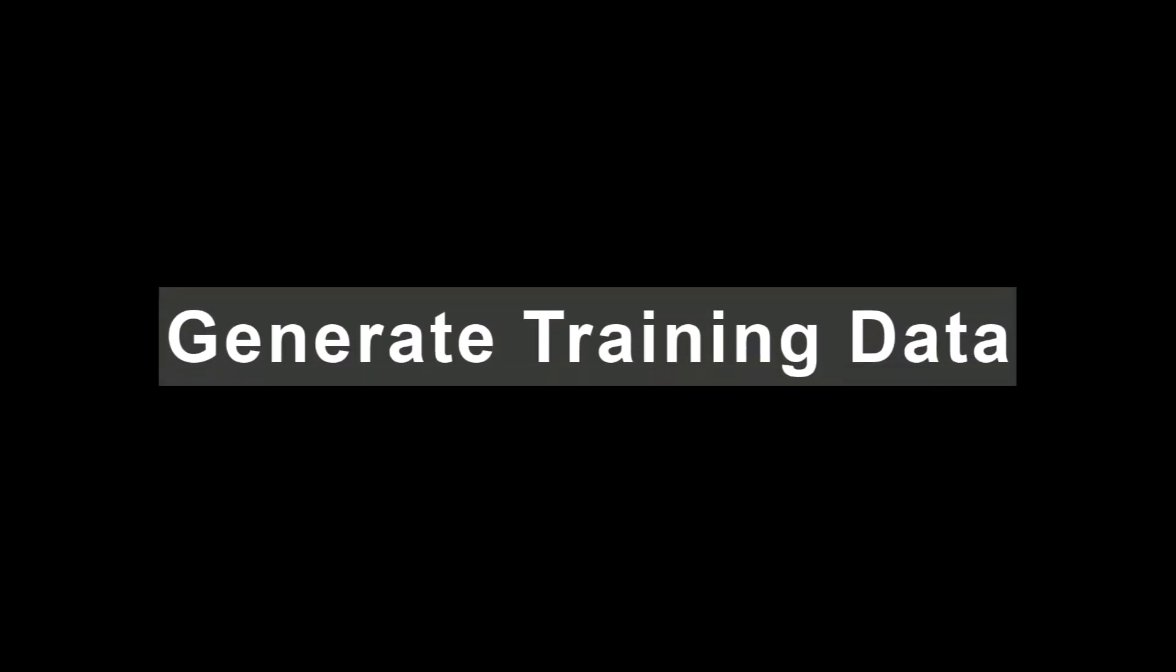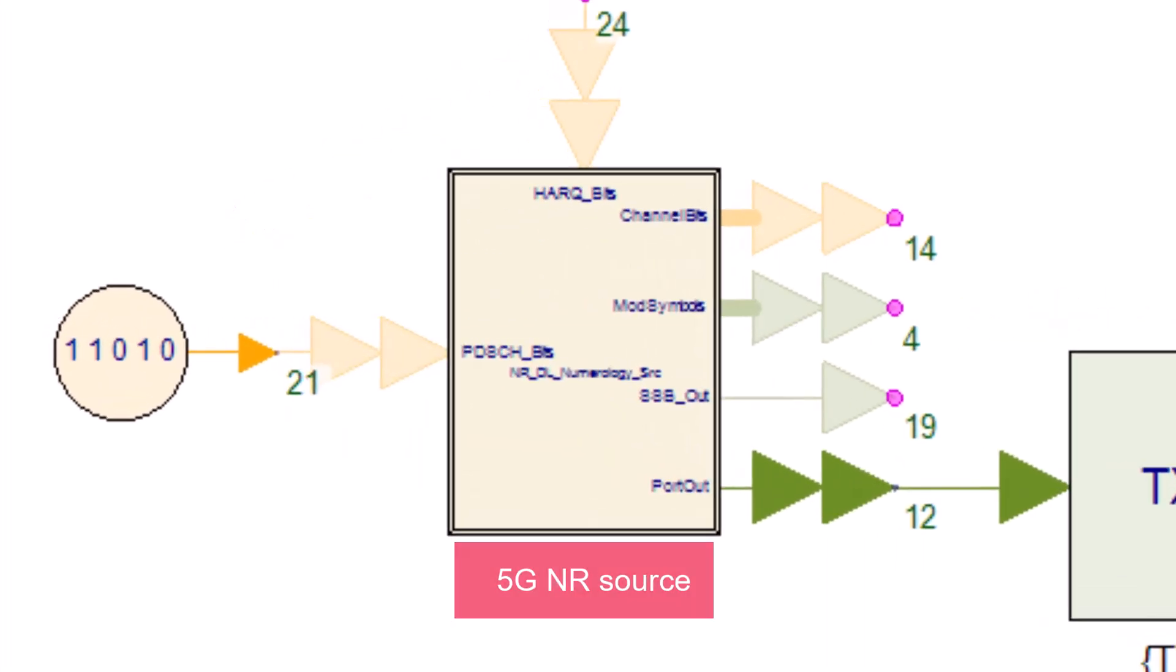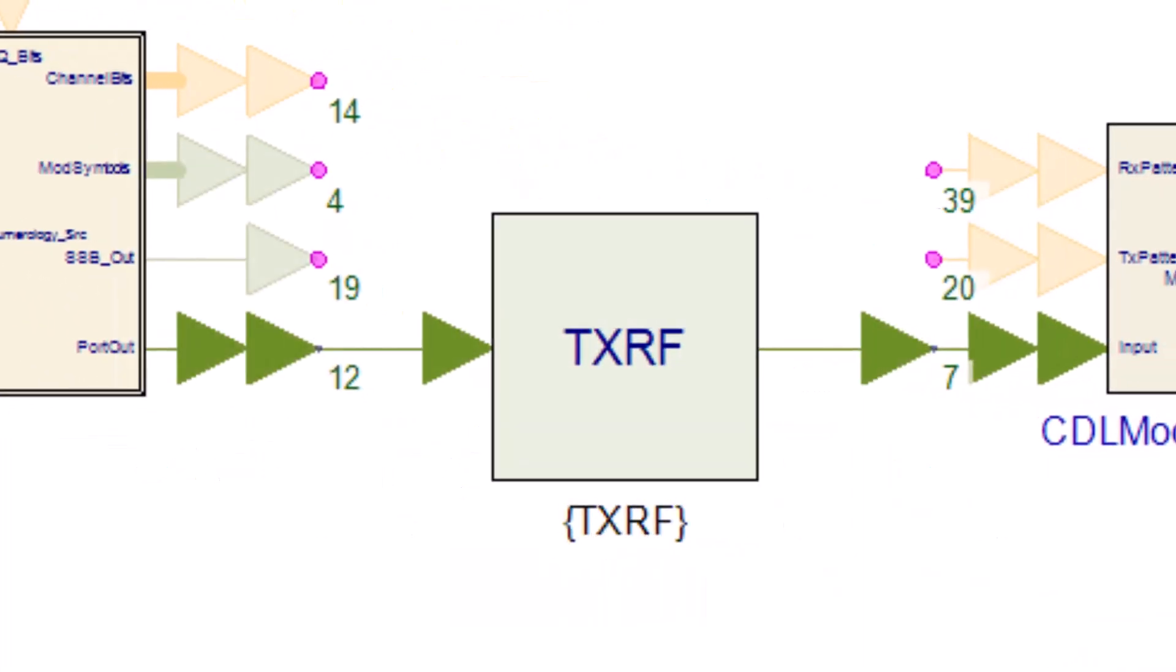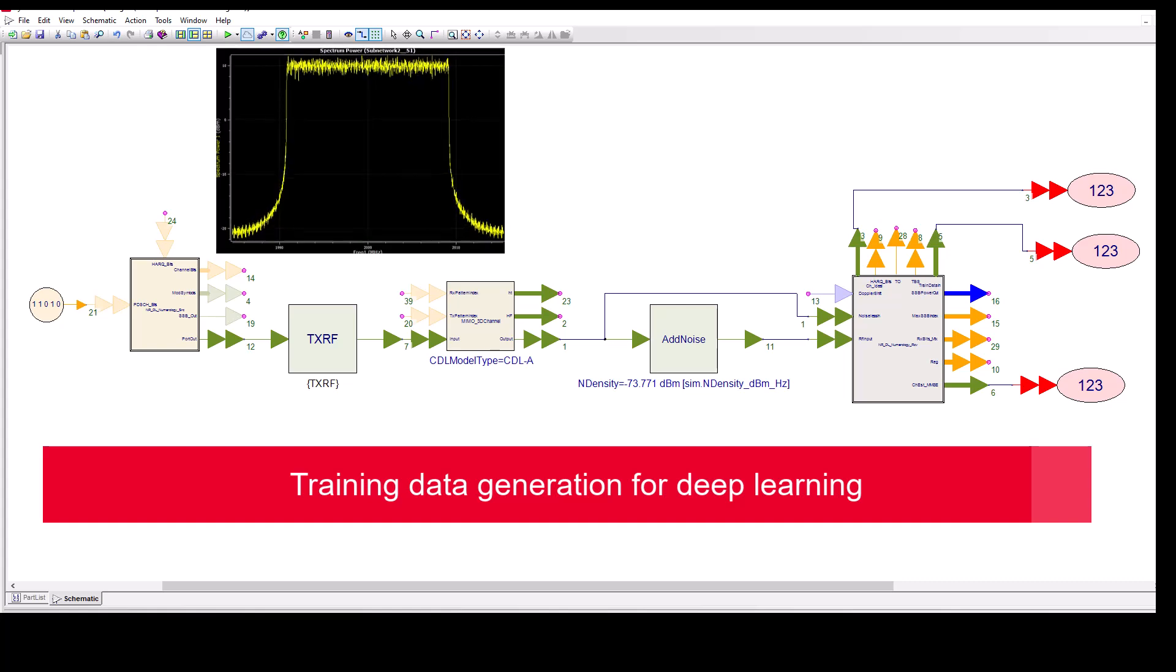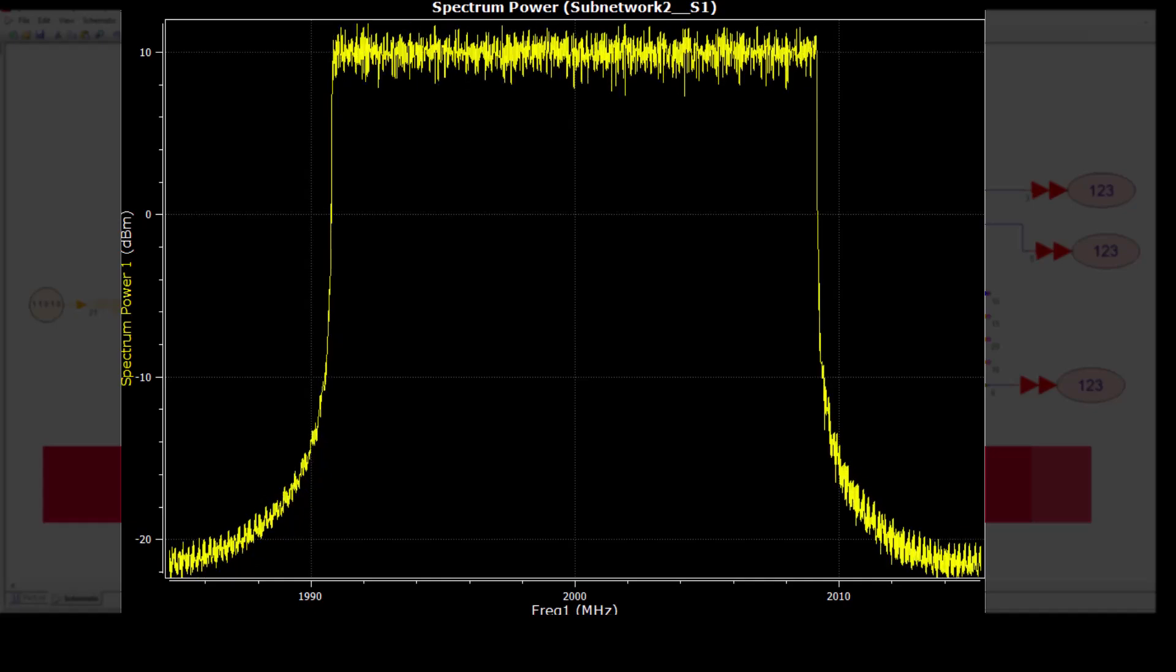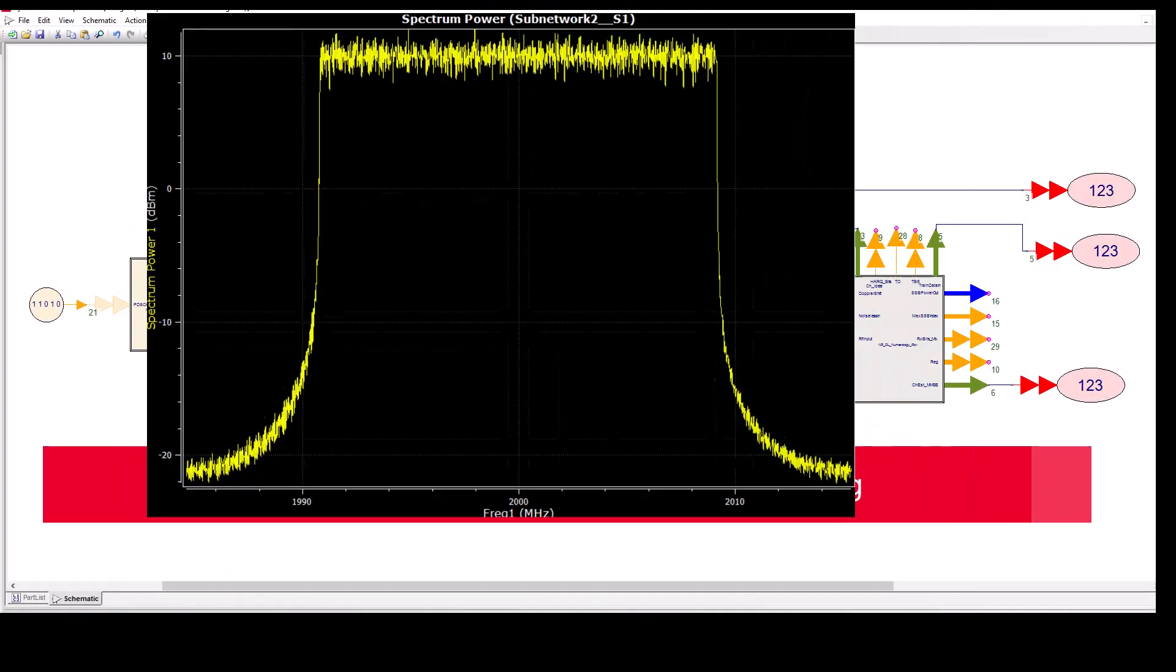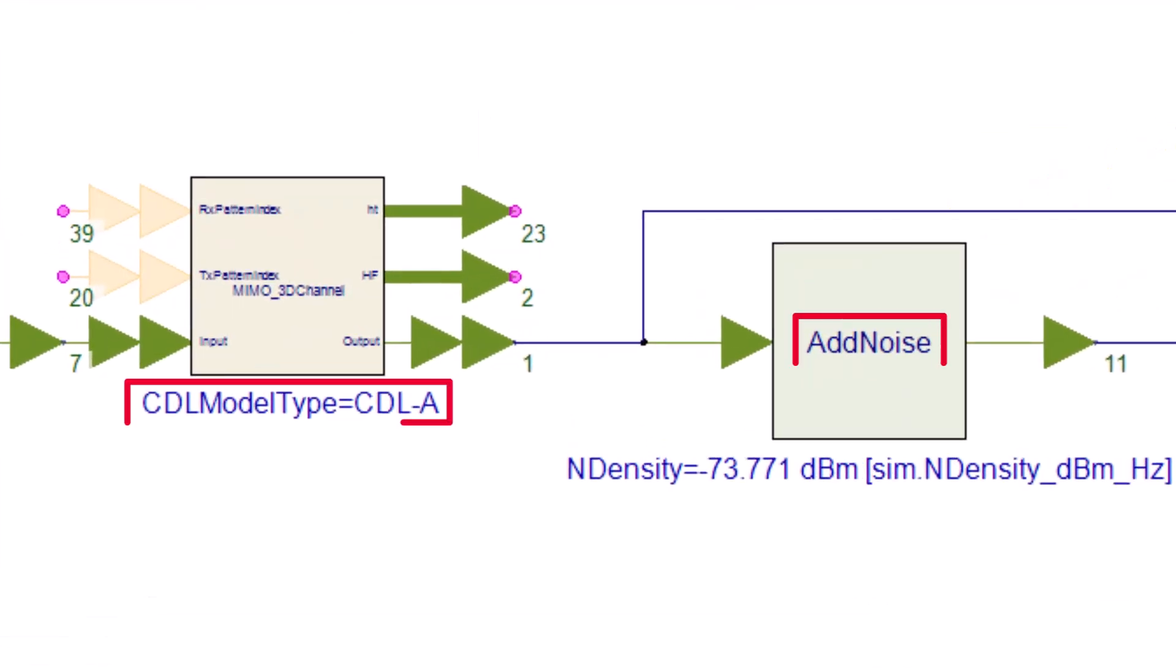Leverage QSAT system design to generate high-quality training data for your neural network with our 3GPP-compliant 5G library and high-fidelity RF models. This demo generates data to train a neural network for channel estimation. Using a 5G NR signal at 2 GHz with 20 MHz bandwidth and 30 kHz sub-carrier spacing, a CDLA channel model and noise are applied.